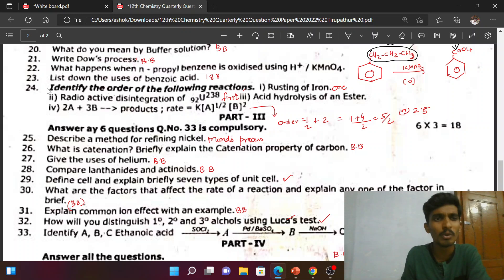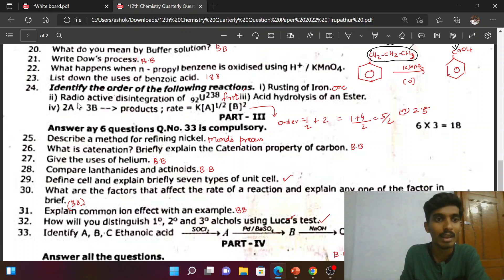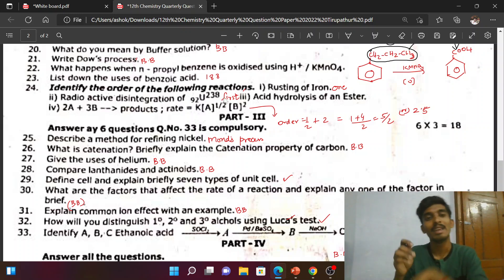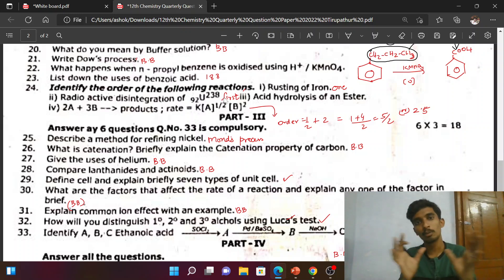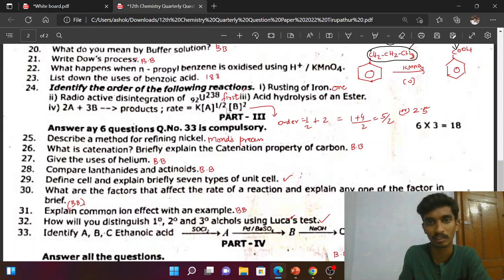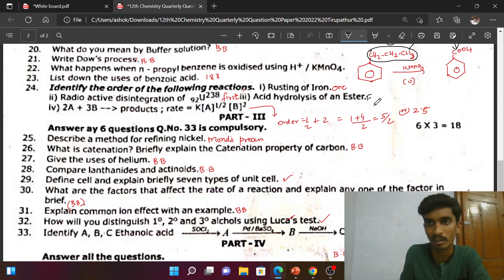Next, the 24th question: resting of iron is a first order reaction. Radioactive disintegration of uranium-238 is also a first order reaction. Inversion of cane sugar (enzyme reaction) is a first order reaction. Acid hydrolysis of ester is a pseudo first order reaction.